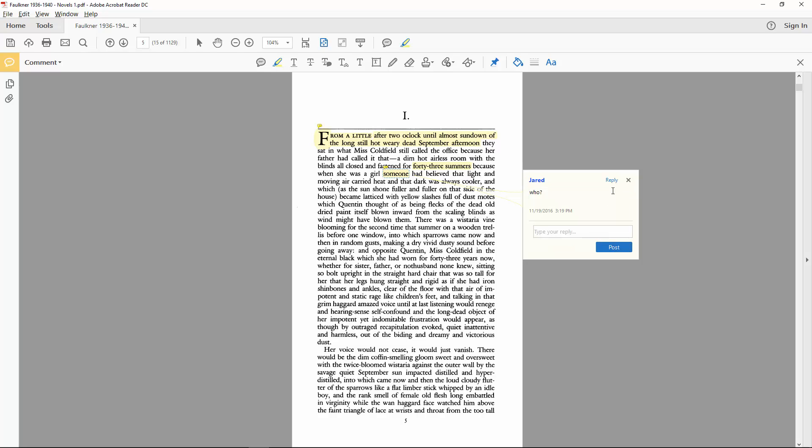And by extension, Miss Coldfield. Aspects of the house figuratively accent aspects of Rosa herself. The ancient flecks of paint fill the room with a certain dinginess and history.